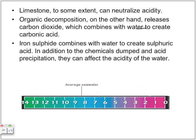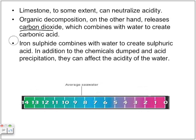Limestone can neutralize acidity. Organic decomposition releases carbon dioxide, which creates carbonic acid — a very weak acid — but it will build up over time, causing acidity to increase. Minerals such as iron sulfide combine with water to create sulfuric acid, and certain chemical dumps and acidic precipitation can also affect acidity. Average seawater's pH is around 8.1.